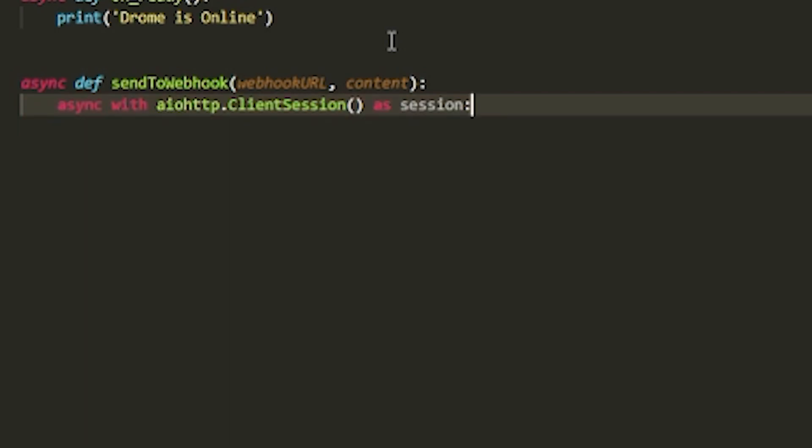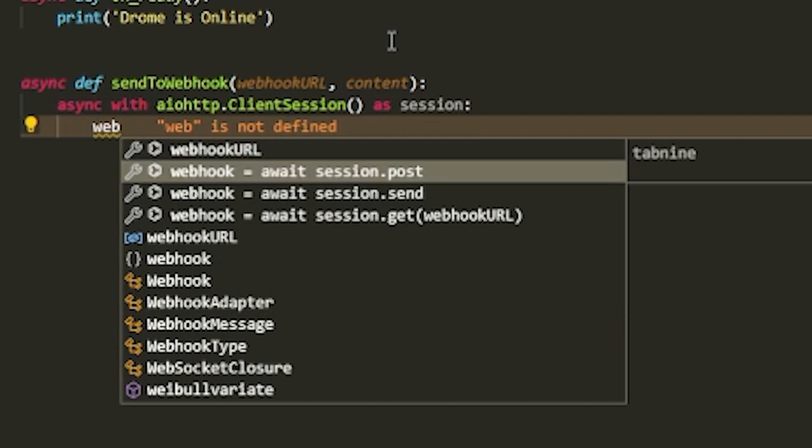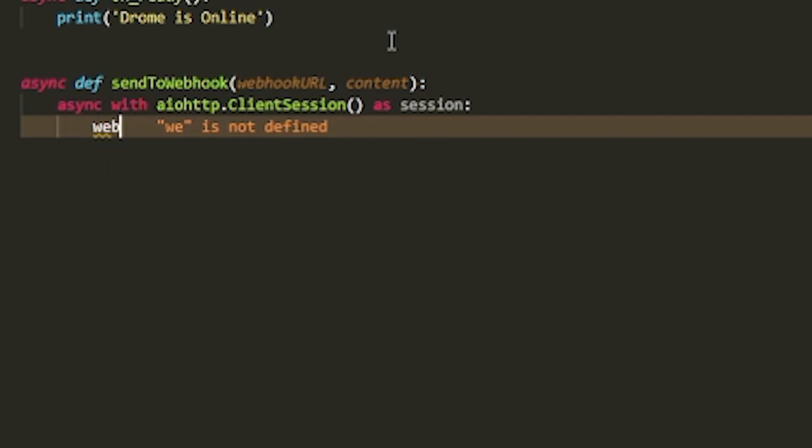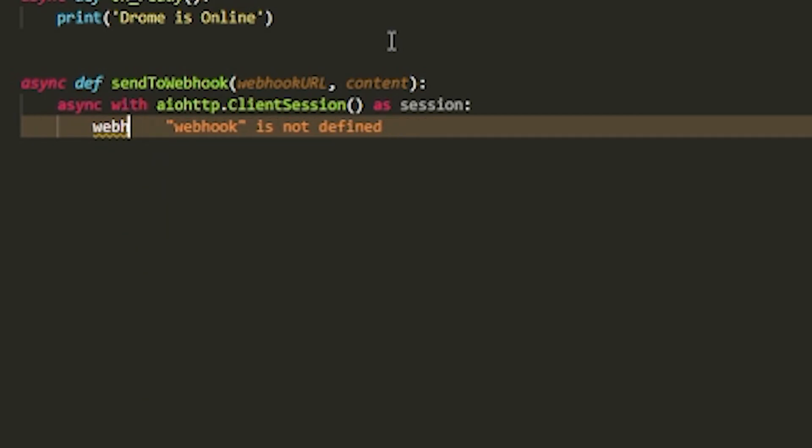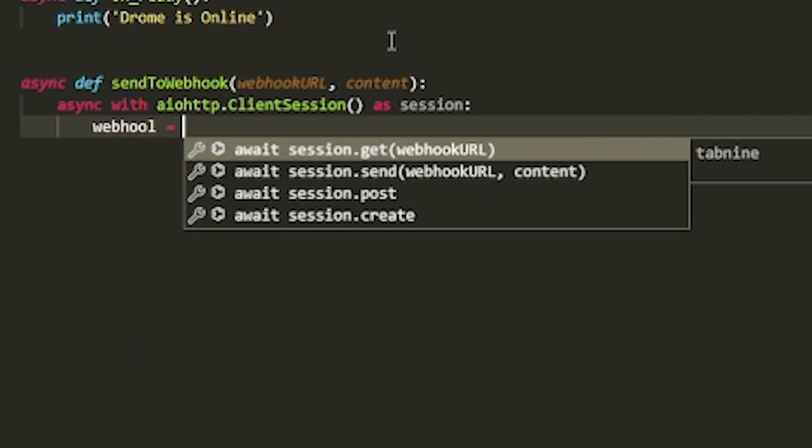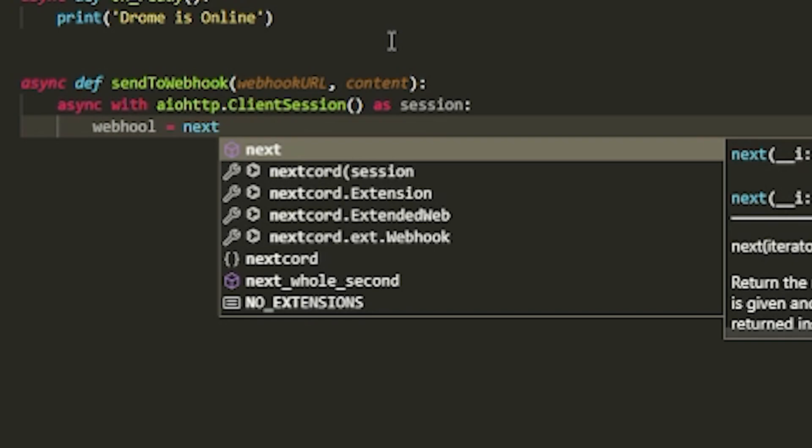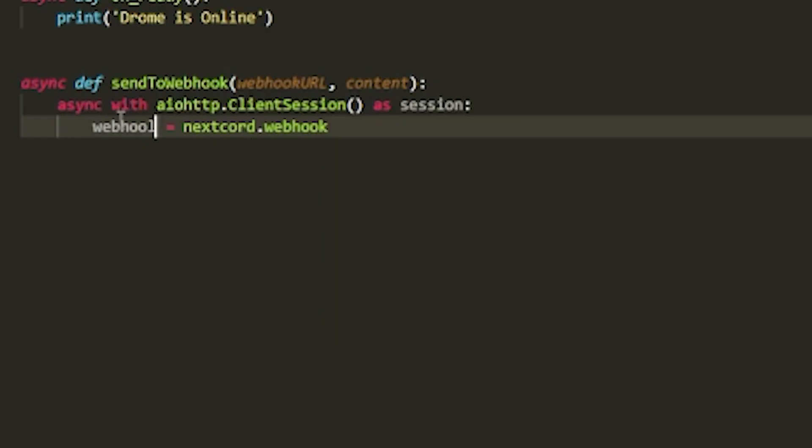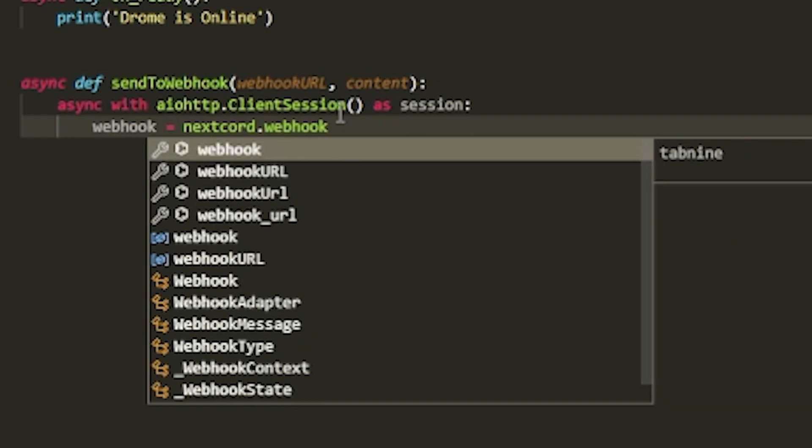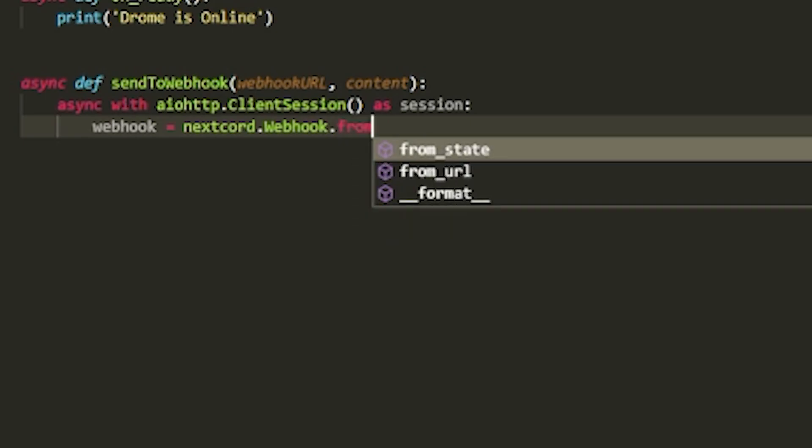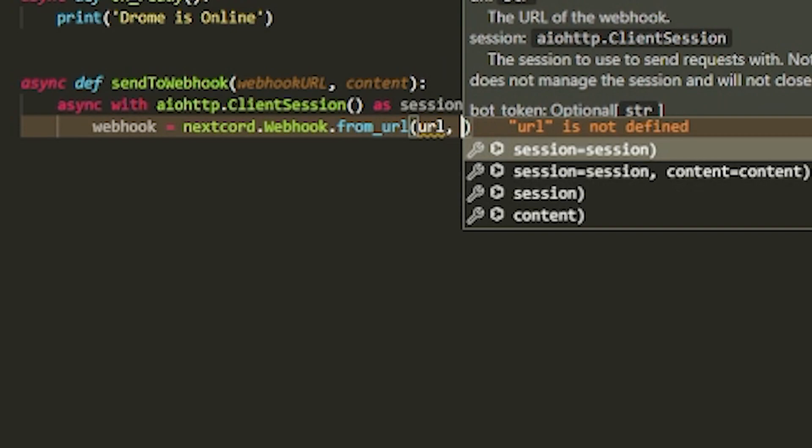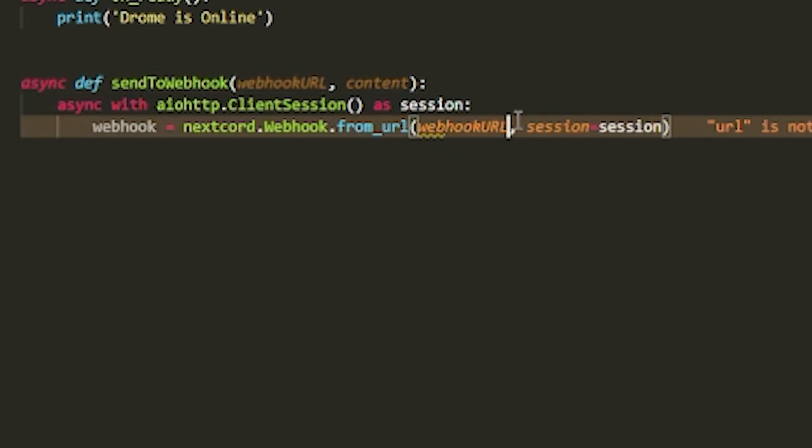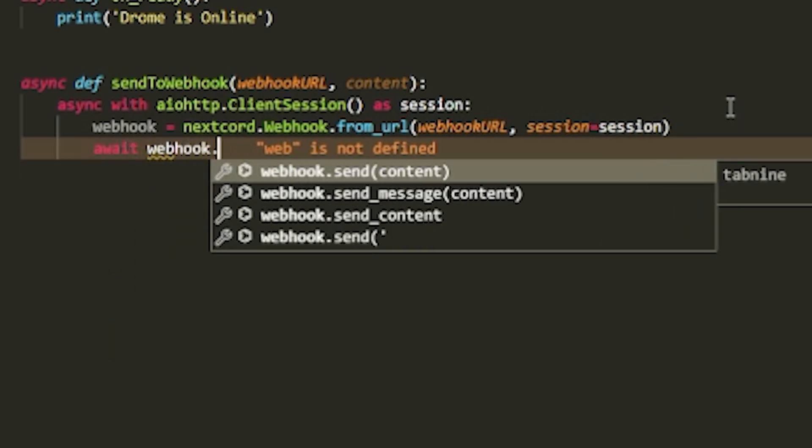Then we can have webhook equal to nextcord.webhook.from_url, and then we can pass in url session=session. Having url over here should be actually the webhook_url. We can just grab the same url, you don't have to specify it again.